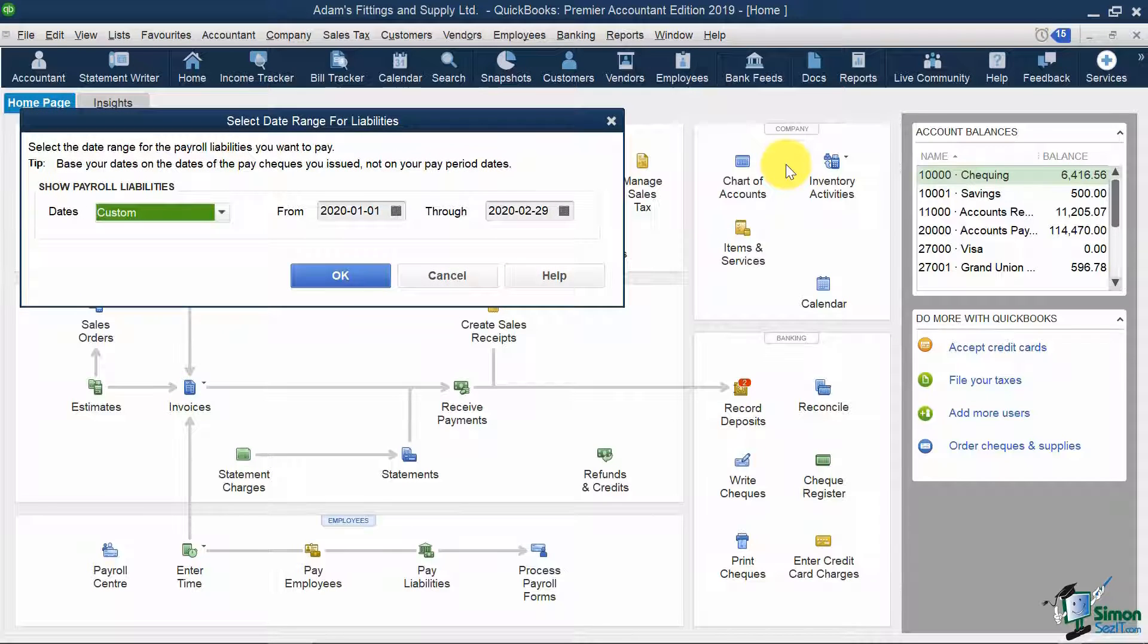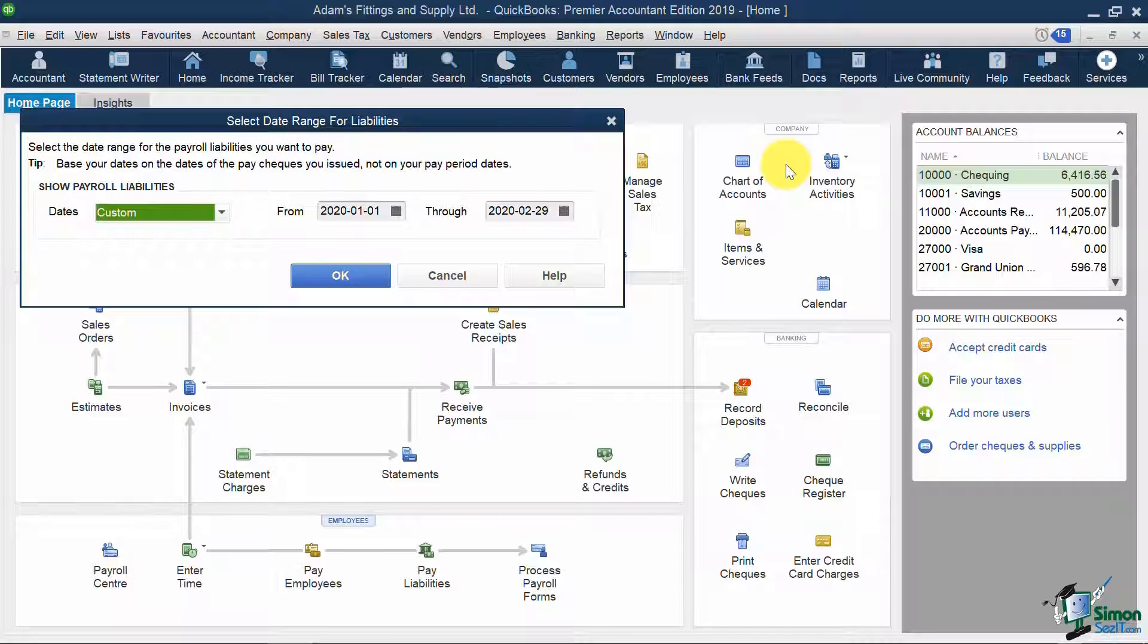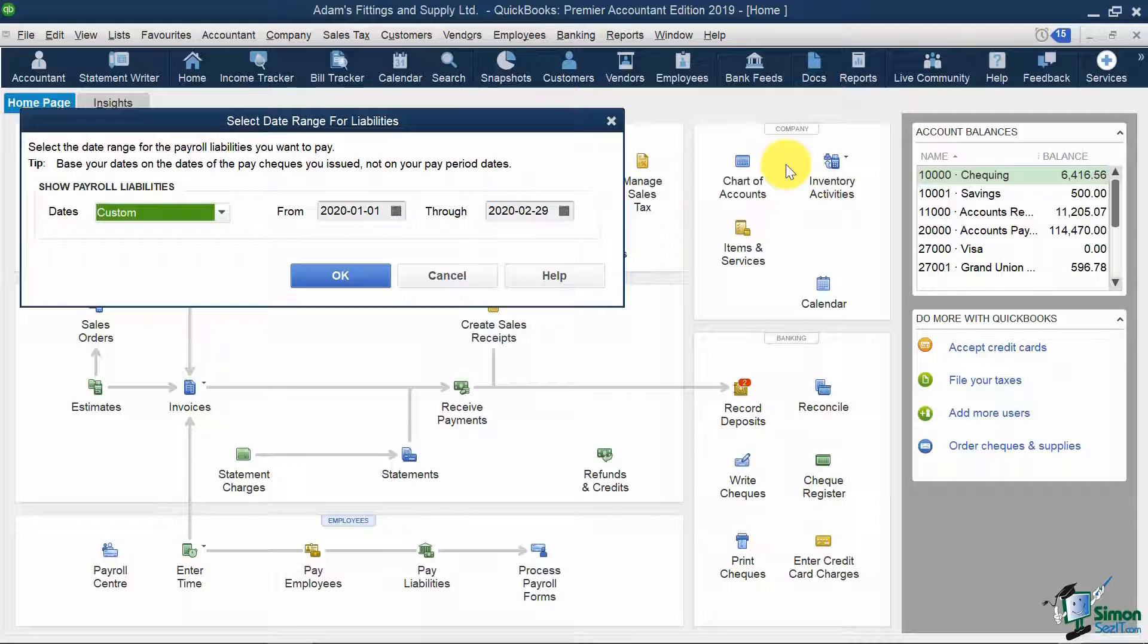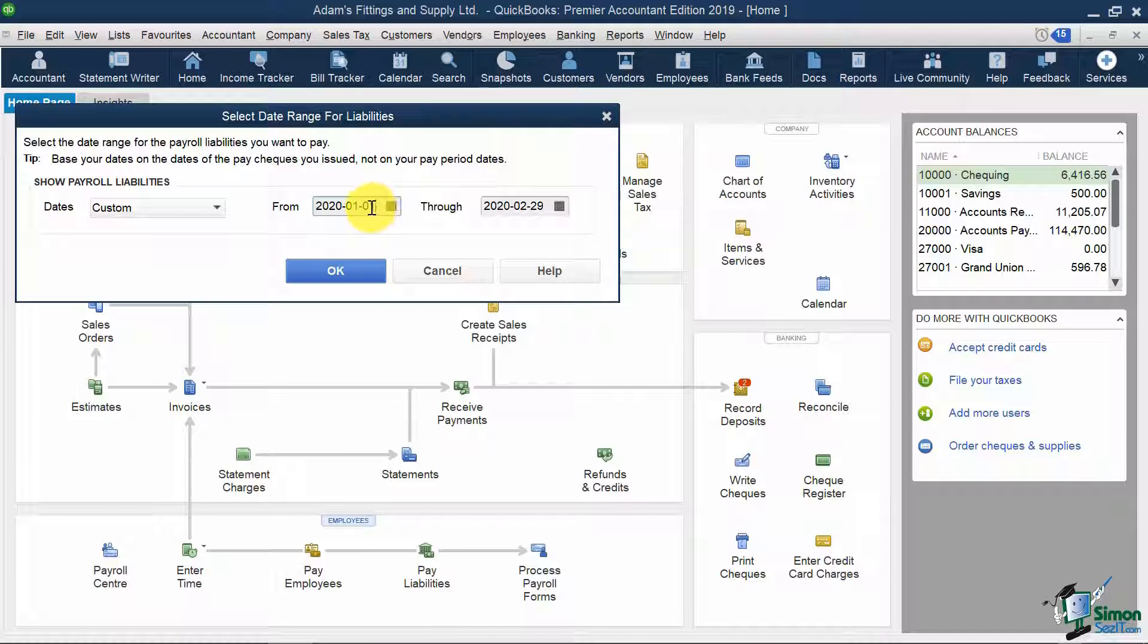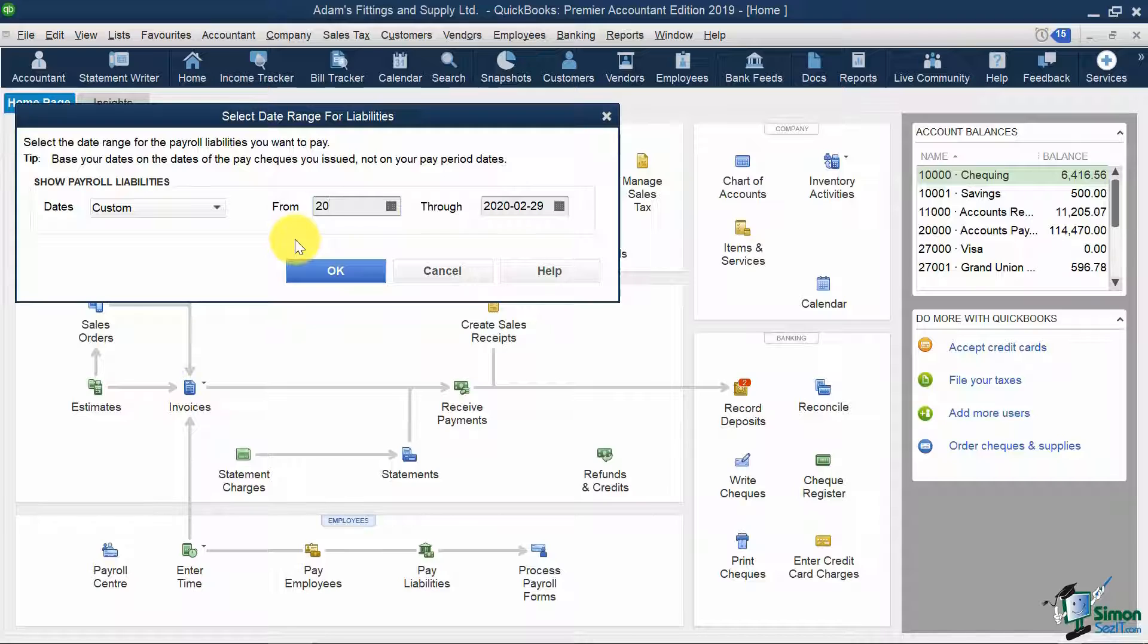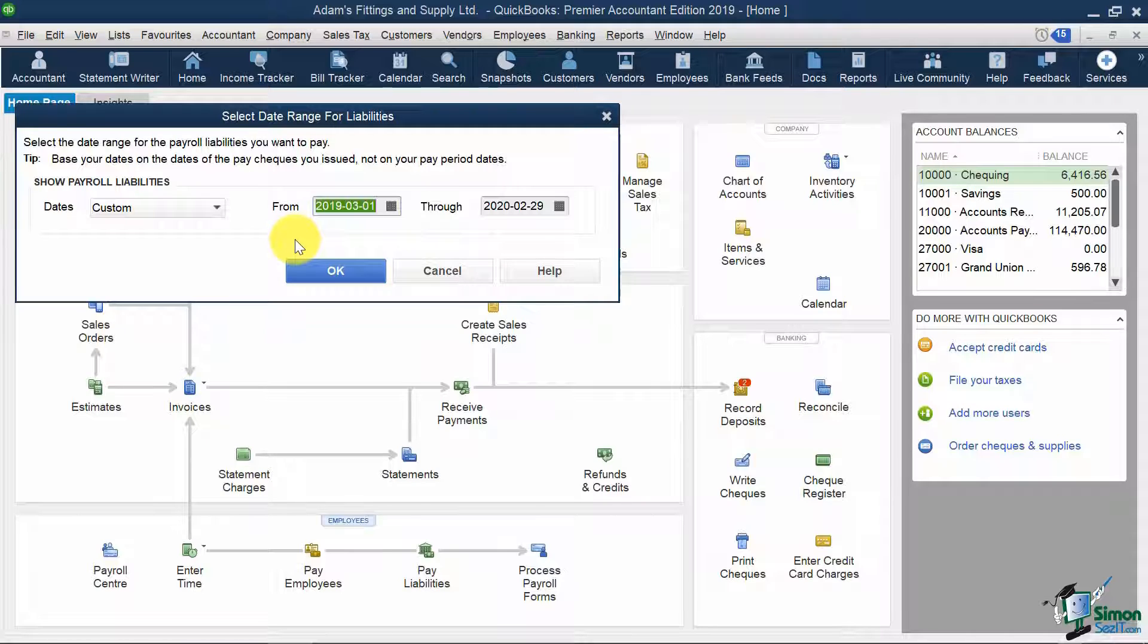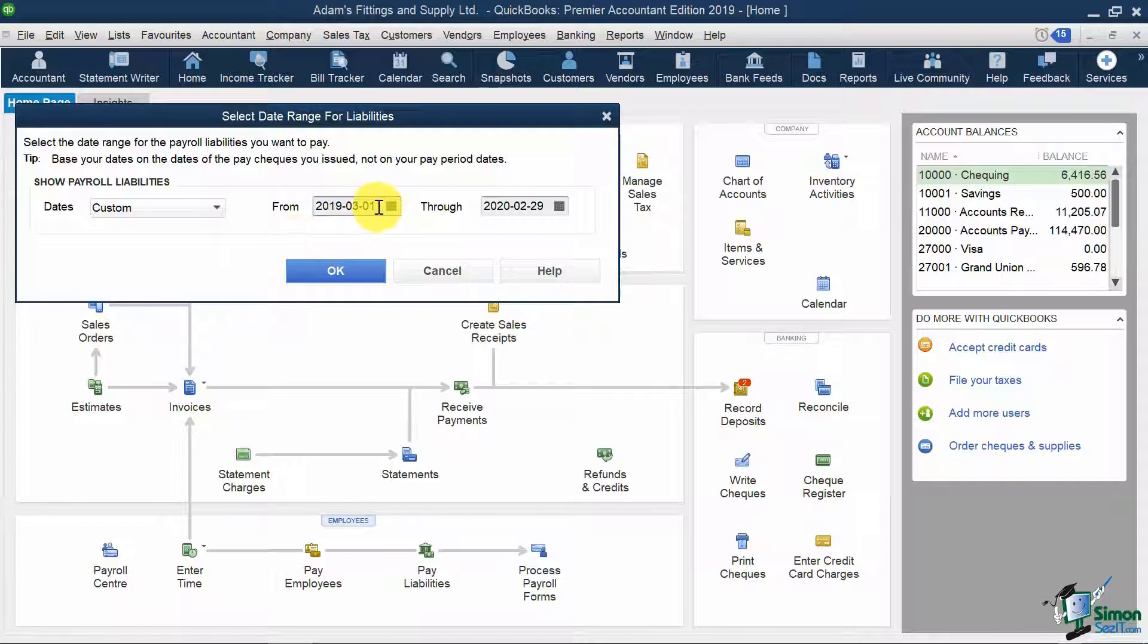Next, I'm going to select the date range of payroll liabilities I need to pay. Since our last pay run was for March, I'm going to select the date range covering March 1st, 2019 to March 31st, 2019.